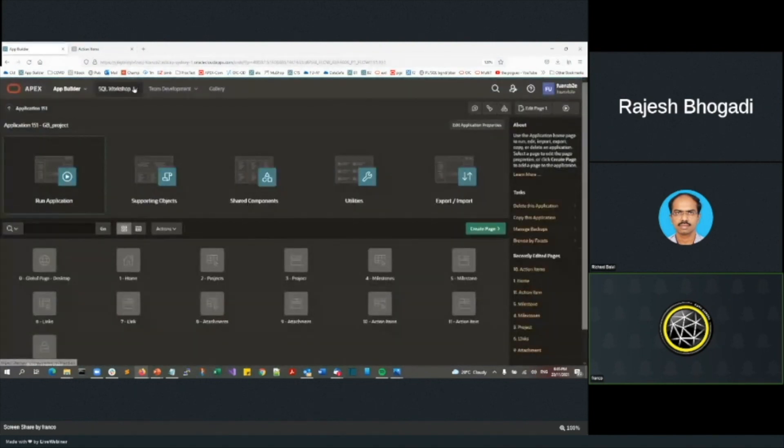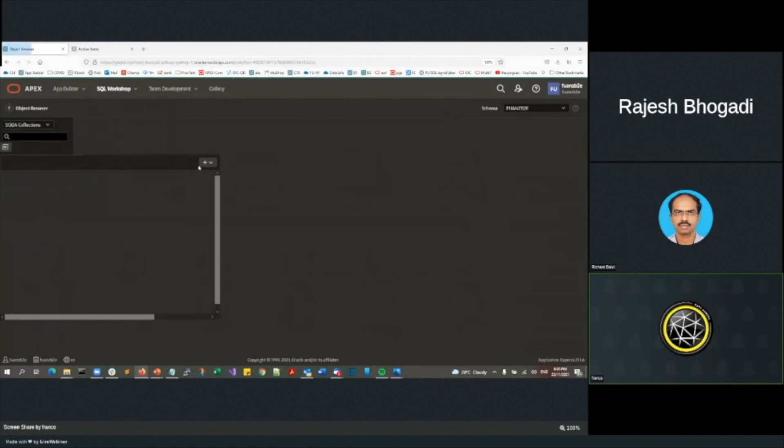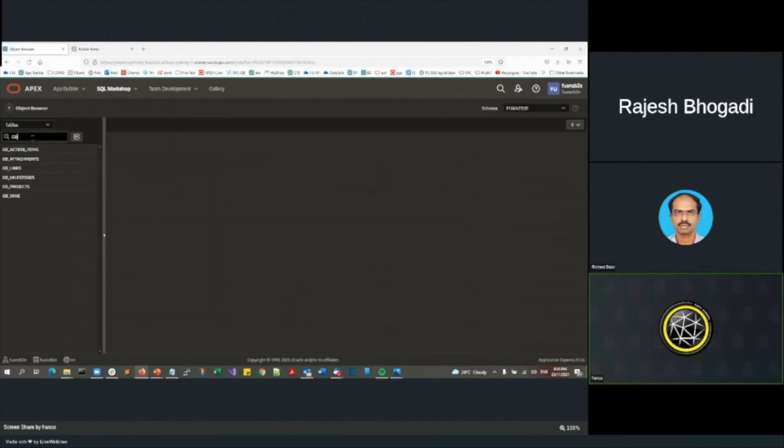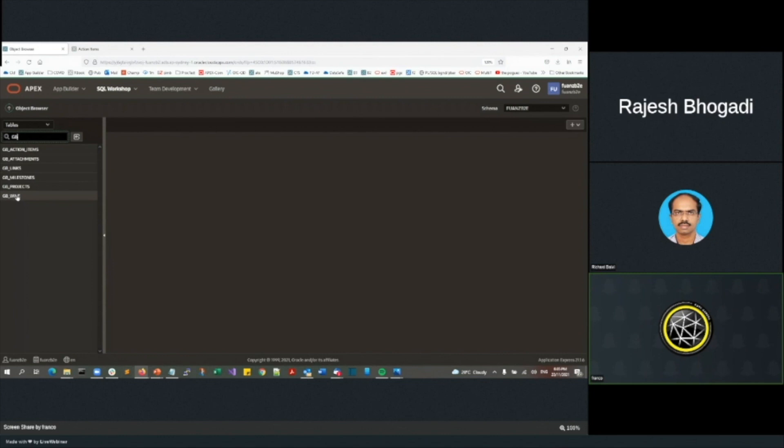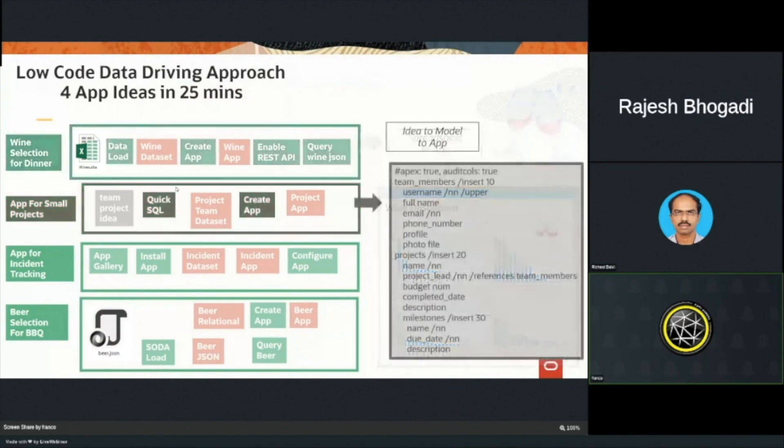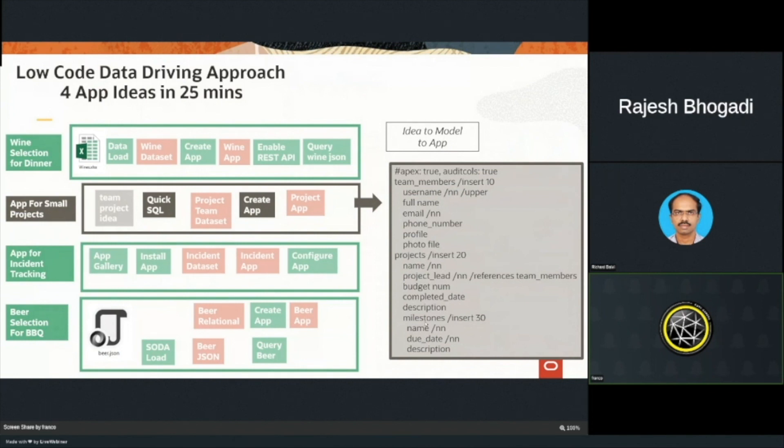I'm just going to click on object browser. And I'll put in GB and hit. So there's the wine. And then here are the tables that have been generated there. Okay. So if I now go back to my PowerPoint, I've just done that app for small projects. There's an example of that quick SQL that then helped you generate that idea to model.